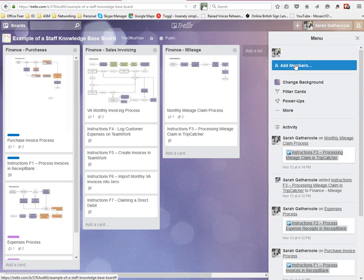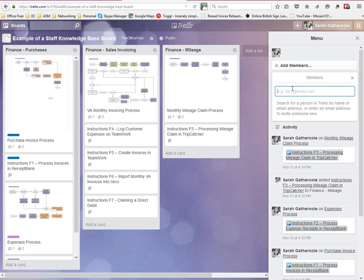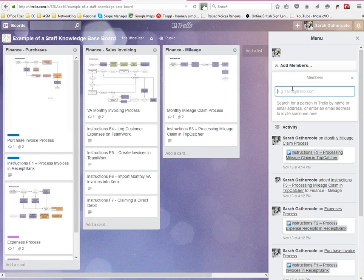You just type in their email address. If they're already a Trello member they will come up; if they're not, it will say they're not and it will send them an email and invite them to set up a Trello account. When they've accepted your invitation to the board, then they can see the board as well, they can contribute to the board, and you can work together on that board.